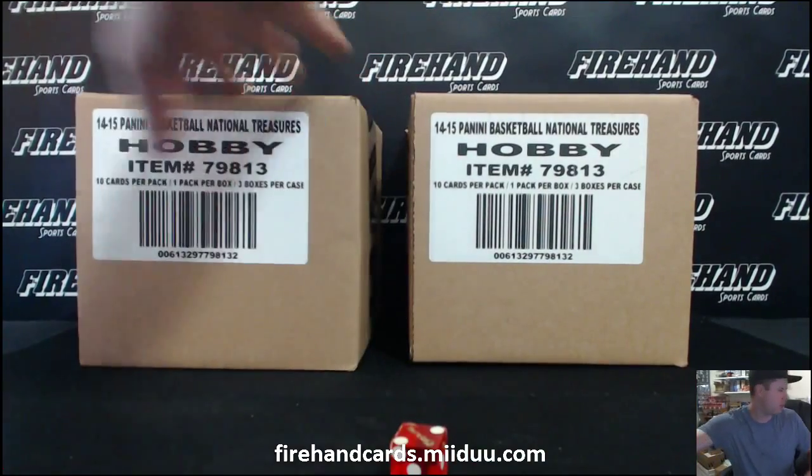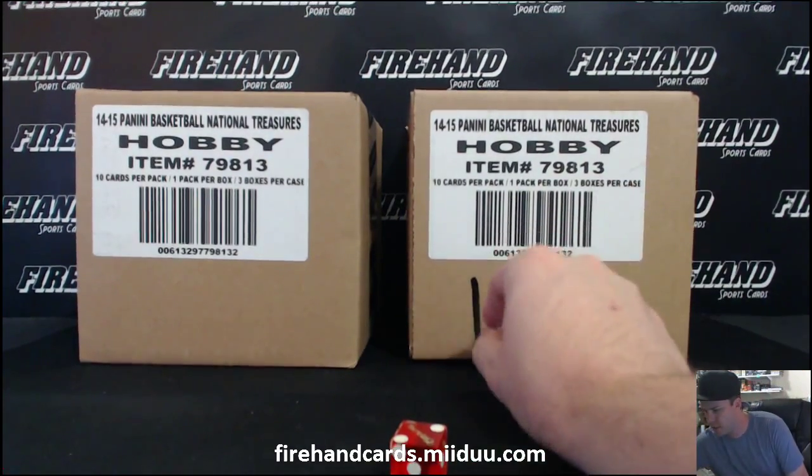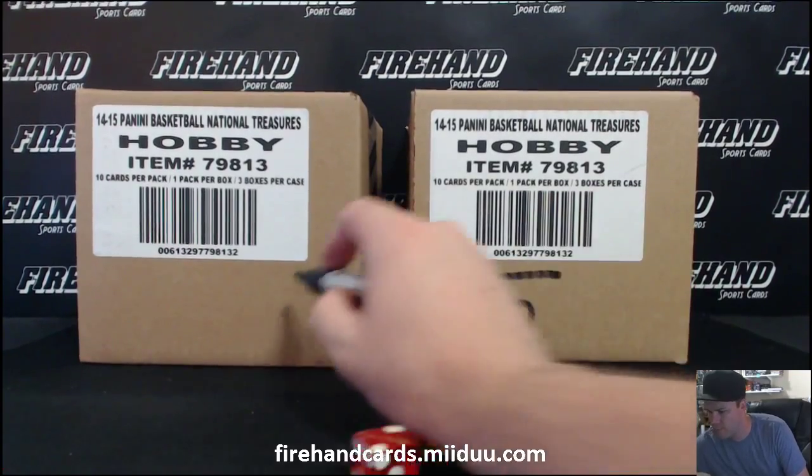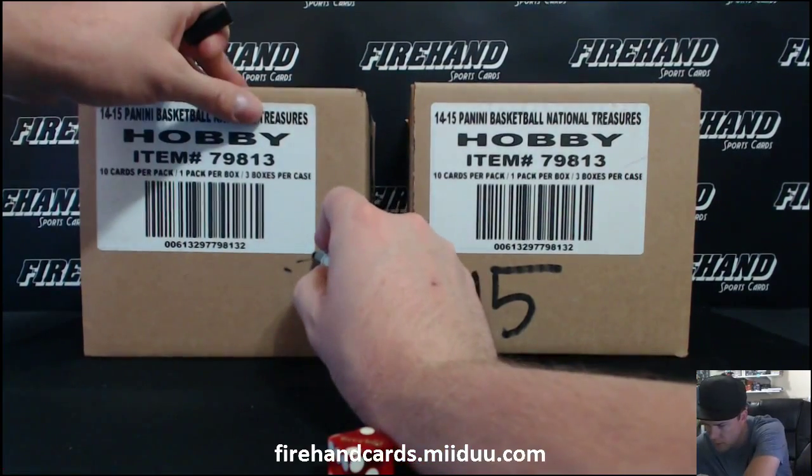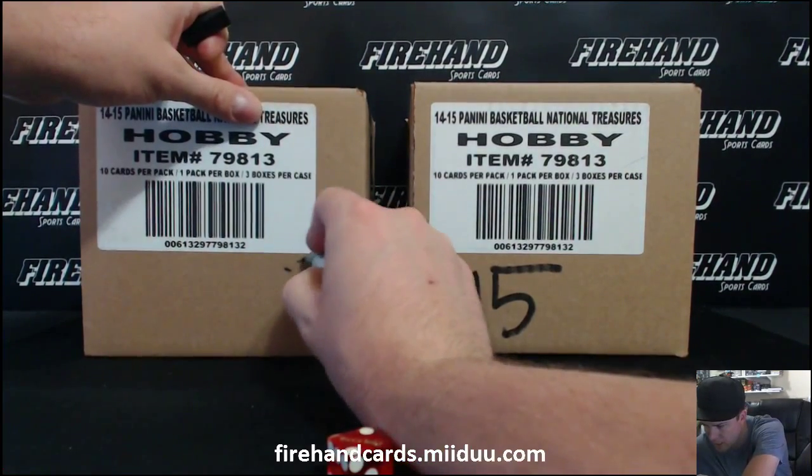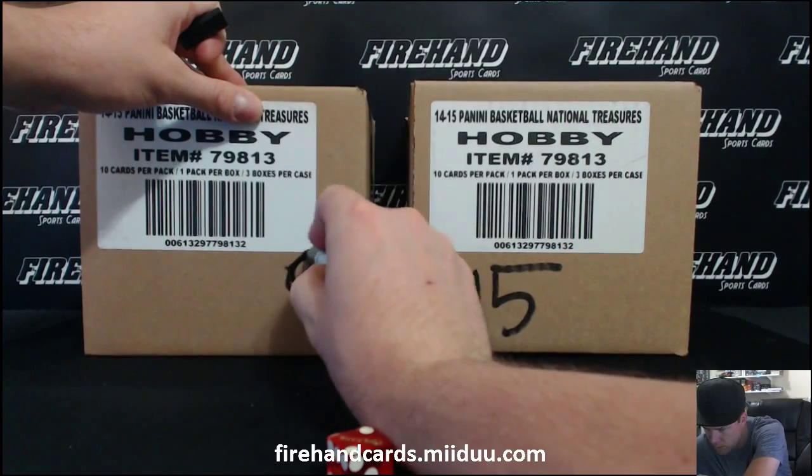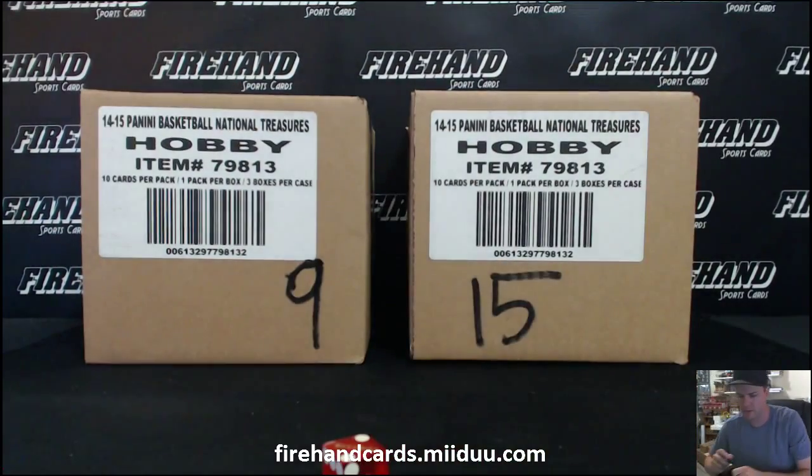Let's number them real quick. This is PYT 15. I'm sorry, random team 15. And this is PYT... I can't draw a circle. Nine. Oh, yeah.